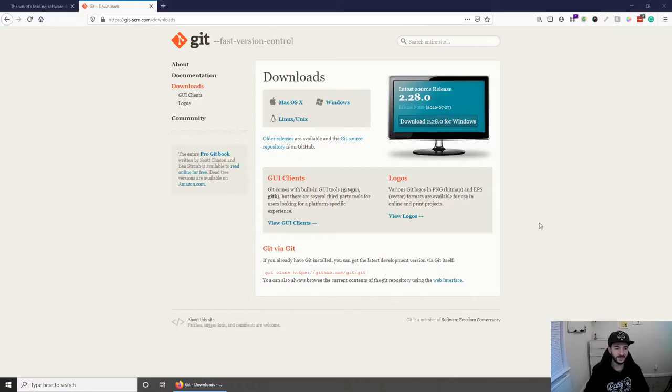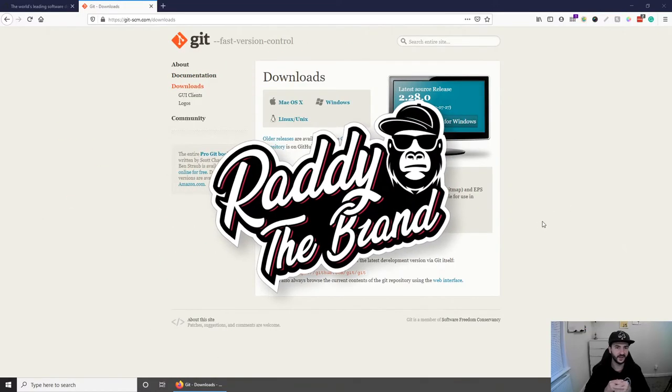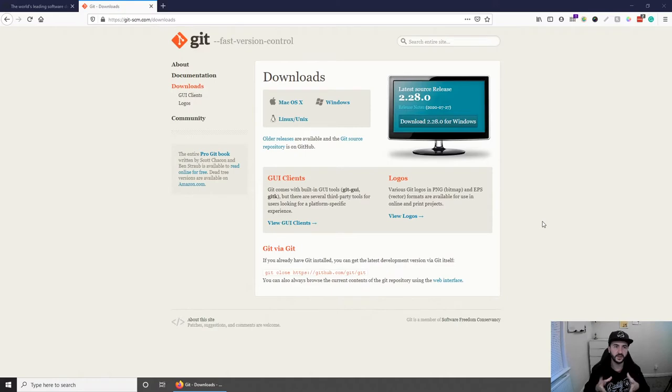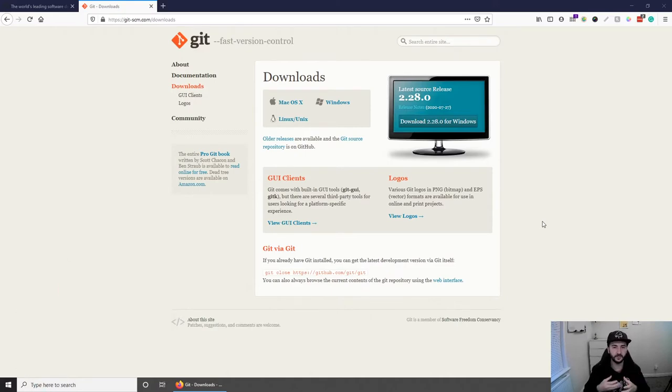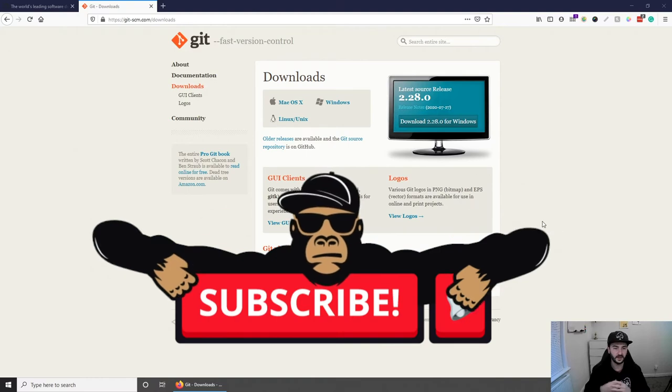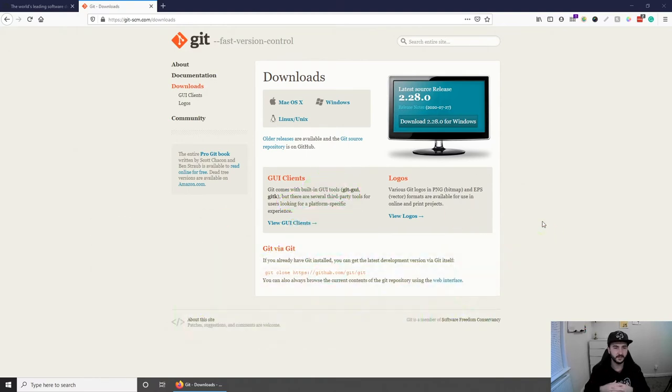Welcome everybody, my name is Radhi and you're watching my channel Radhi the Brand. Today I have a very quick video for you. Today we're going to have a look at how you can install Git and how we can use Git to publish our first repository on GitHub. So let's not waste any time and get started.